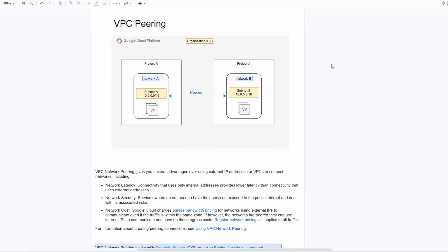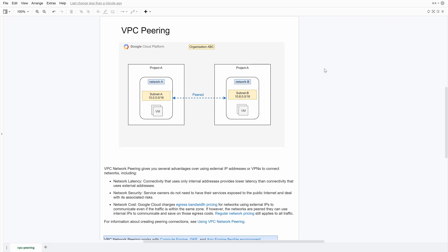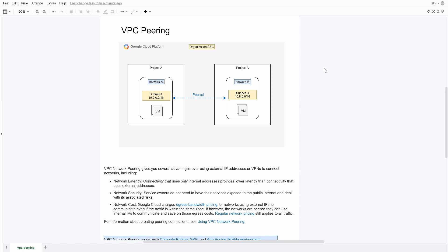Hello all, welcome back. In this video we're going to discuss VPC peering in Google Cloud. Most of these notes you can find on the website as well.